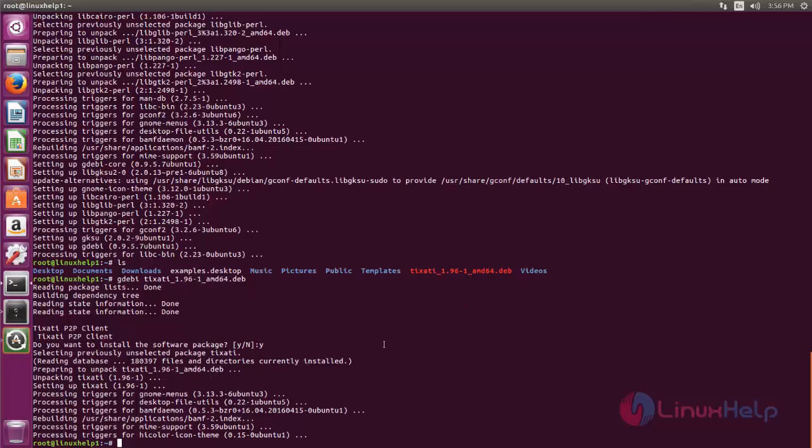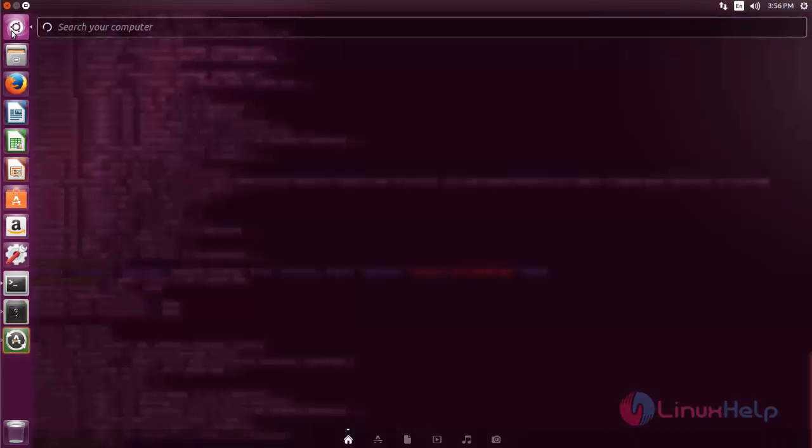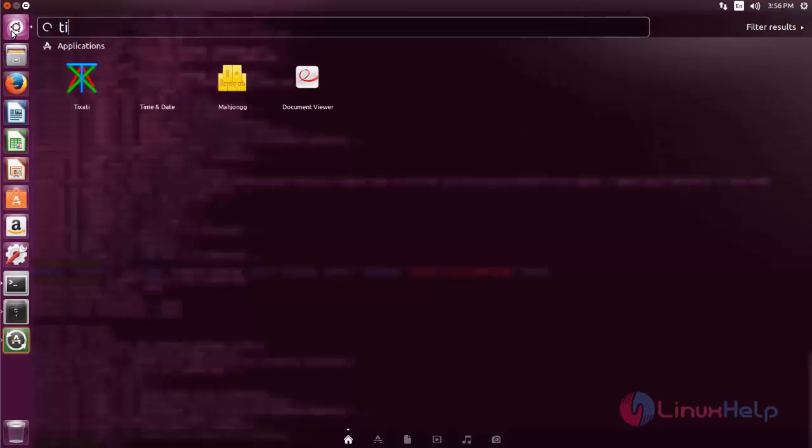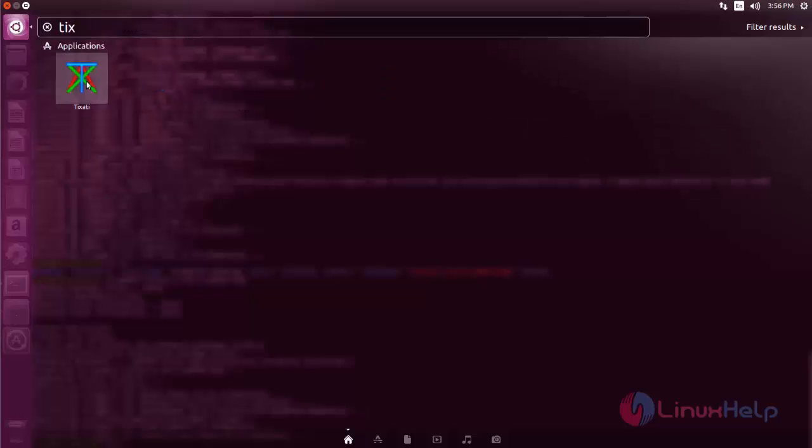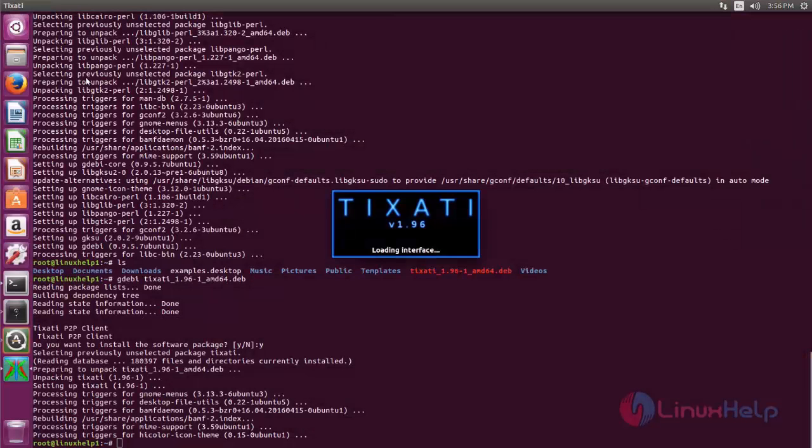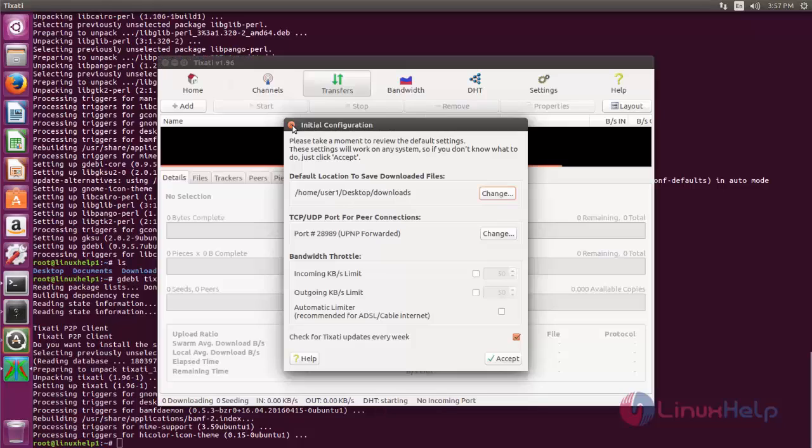After installing, you can open the application from Ubuntu dash. Now click here and search for Tixart. Here you can see the application. So now Tixart is installed on Ubuntu machine.